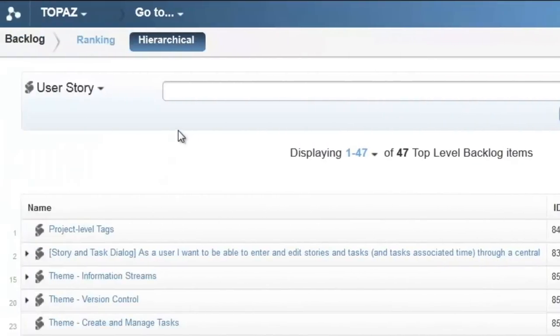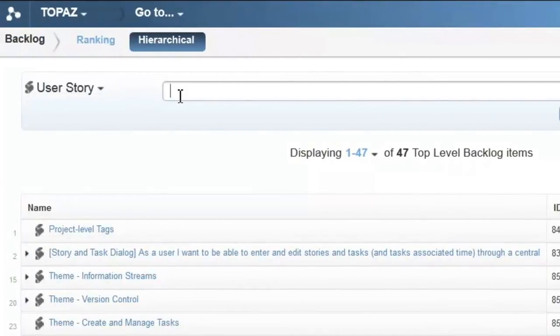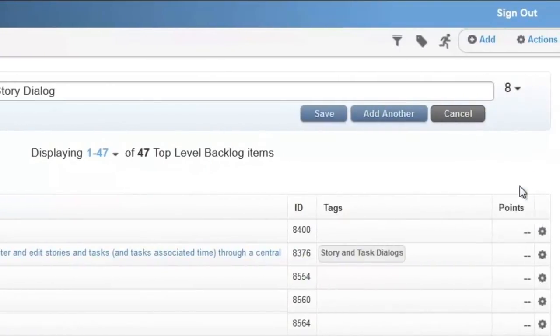On the online editor, we supply the story type, provide a name, and define the estimated story points.